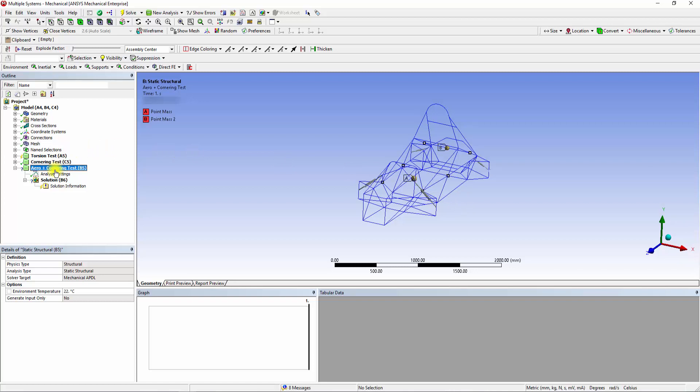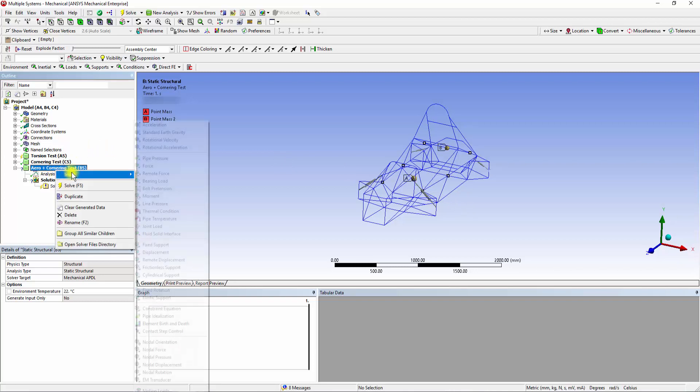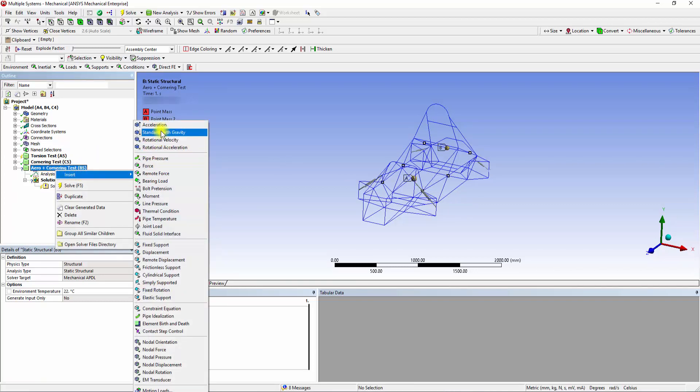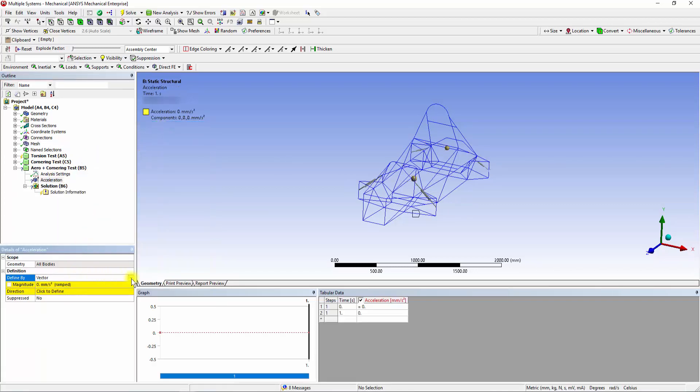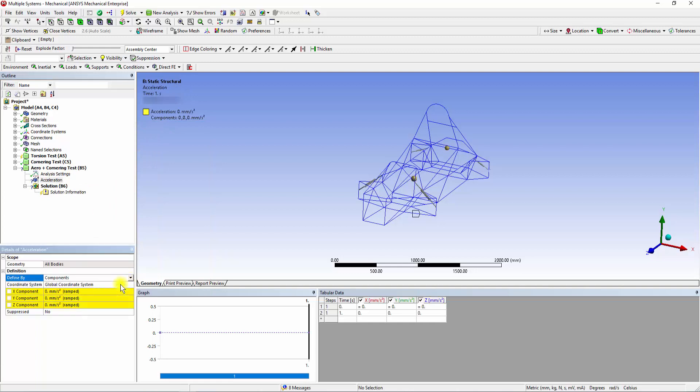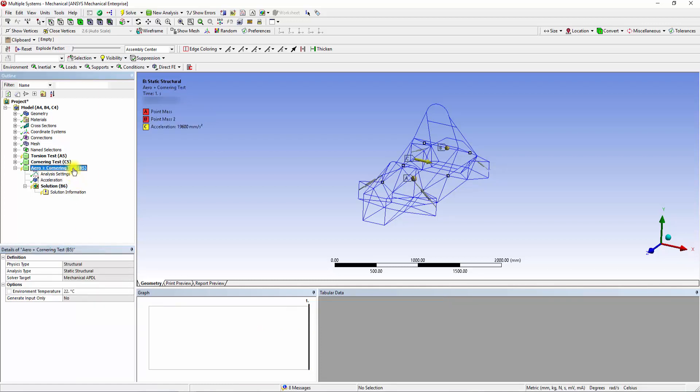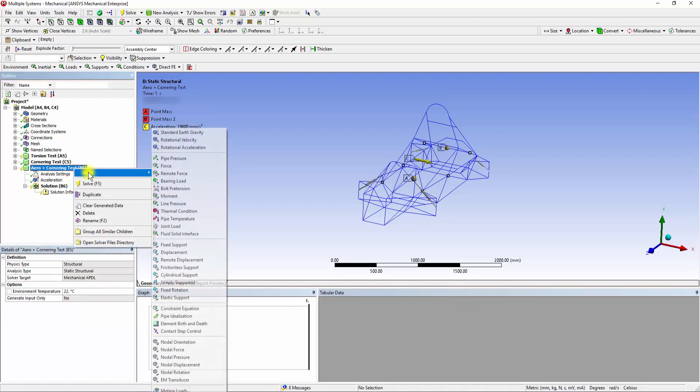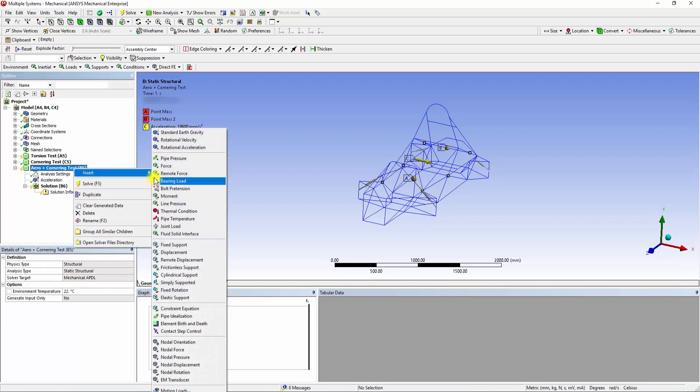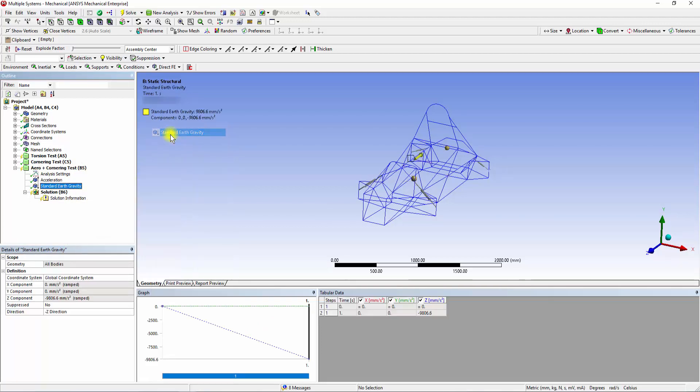Right-click onto the Aero plus Cornering tab and select Acceleration. Change the Define by tab to Components, and add 2G acceleration in the x component. From the same tab add standard earth gravity acting in the negative y direction.